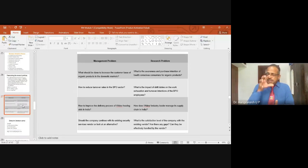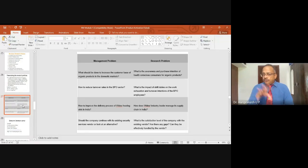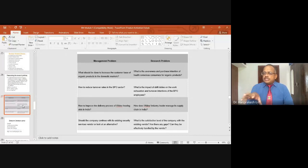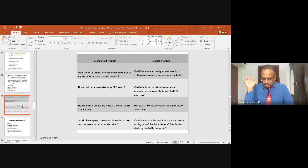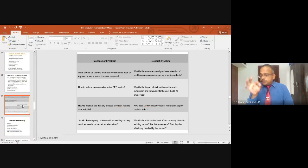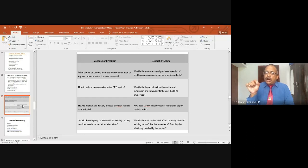You have to do research to get information to help the manager answer this management problem. The research problem related to this would be: what is the awareness and purchase intentions of health-conscious consumers for organic products? That is the research problem derived from this management problem.